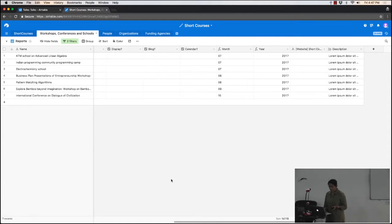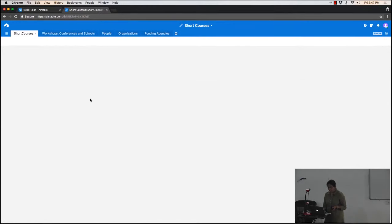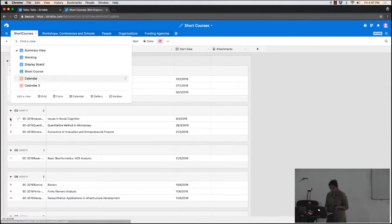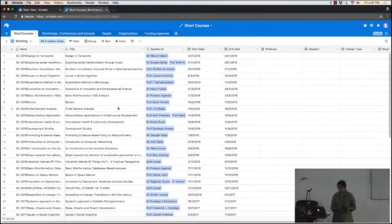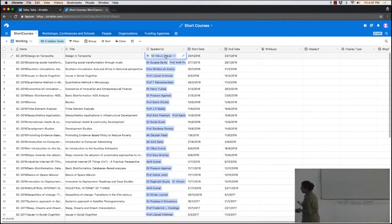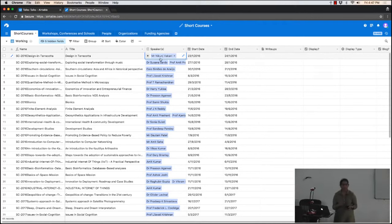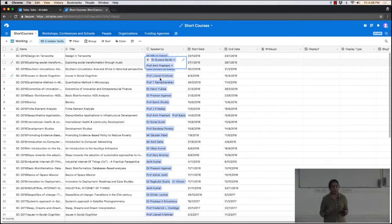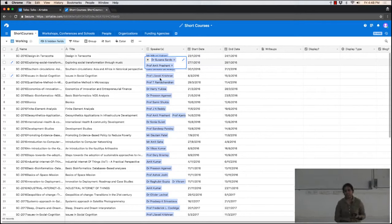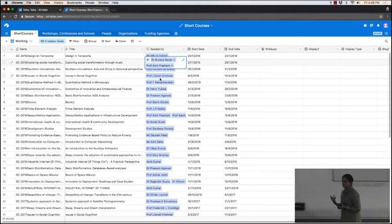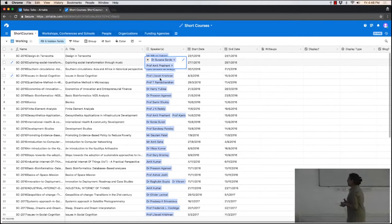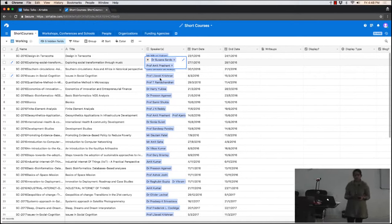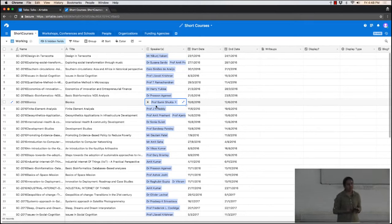Another nice thing about Airtable — probably not possible with Google Sheets — is linking records. In our main view organized by year and month, the speaker names are displayed differently because they're actually records pulled from another table. We have a separate 'people' table storing information about people who've given talks — their names, affiliations, website addresses, LinkedIn profiles. I don't want five speaker columns making my table very long, so I link to the people table.